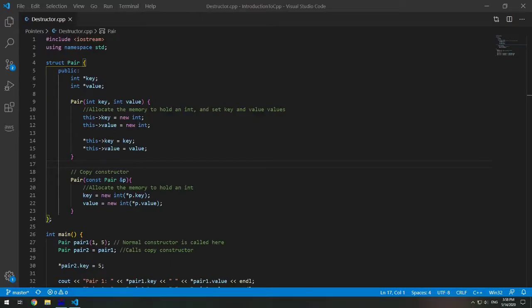Hi everybody. Today we're going to learn about destructors in C++. So what is a destructor? A destructor is a member function which destructs or basically deletes an object.